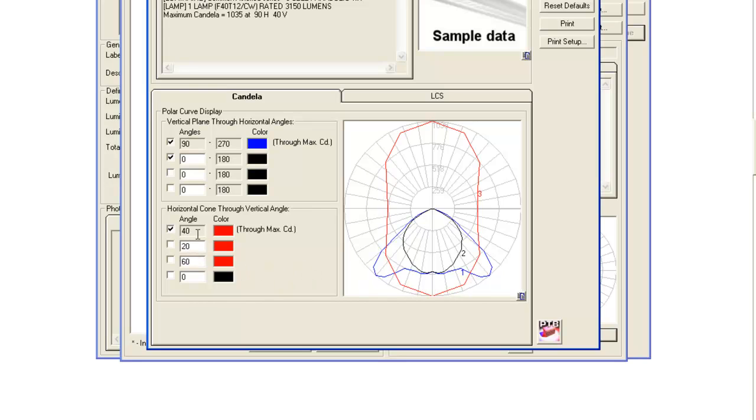Horizontal cone through a vertical angle at 40 degrees. Why is this a cone? What if the 20 degree one is a completely different shape? Well, here's a simple video that will help you understand what this stuff really means.